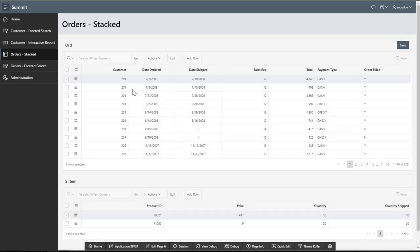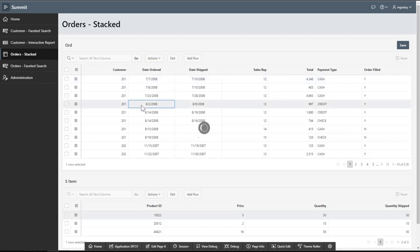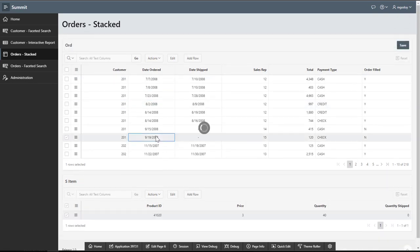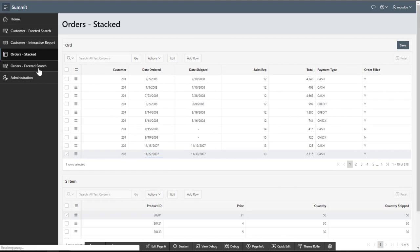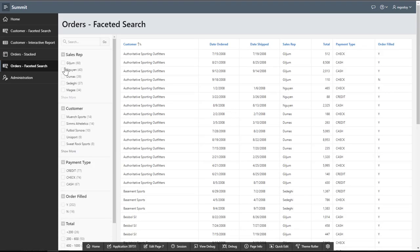Master detail stack allows end users to interact with orders and item grids in a single master detail page.